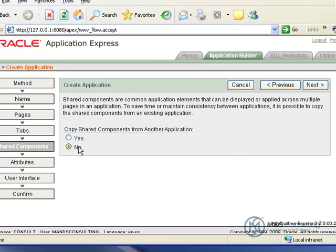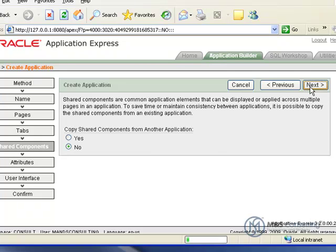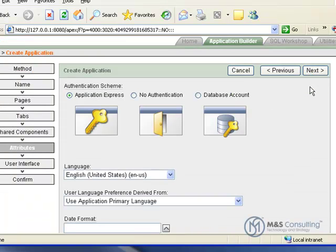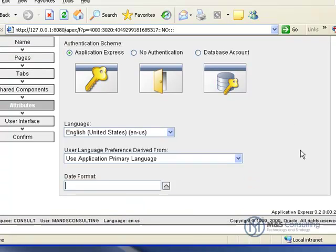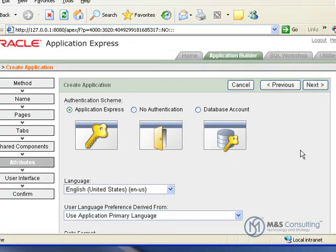It's going to ask if we want to copy any shared components from another application. We don't need that for this tutorial, so just click Next. We want to make sure that application express is selected for the authentication, and we don't need any changes to the date format.